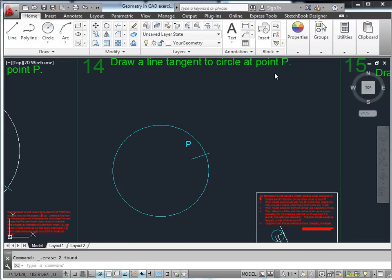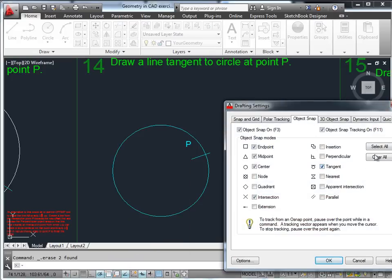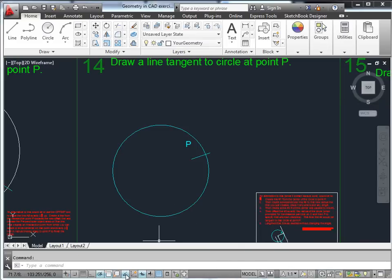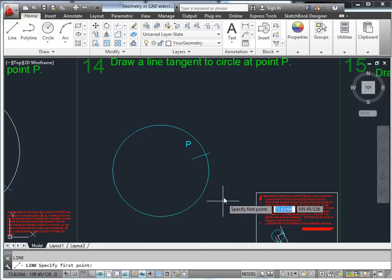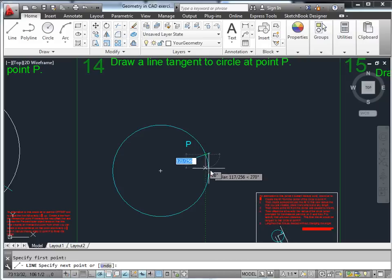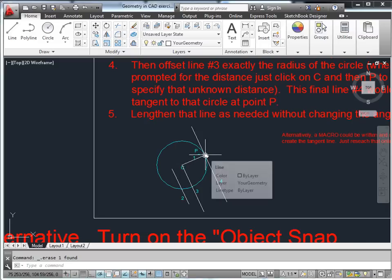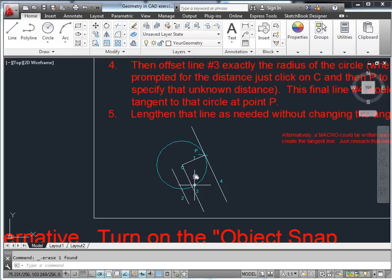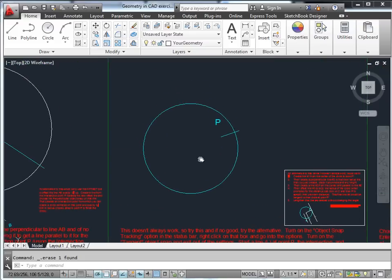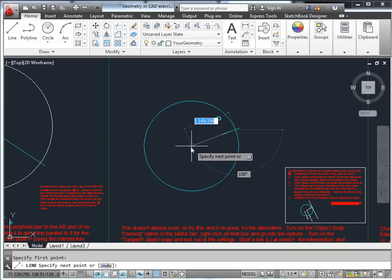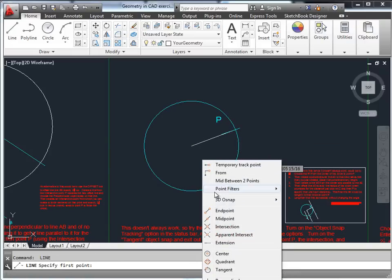Draw a line tangent to the circle at point P. One method: make sure object snap is turned on with tangent enabled, and also turn on object snap tracking. This should track a point from the intersection using tangent snap. An alternative is to create a line from the center of the circle to the point, then create a line perpendicular to that first line.